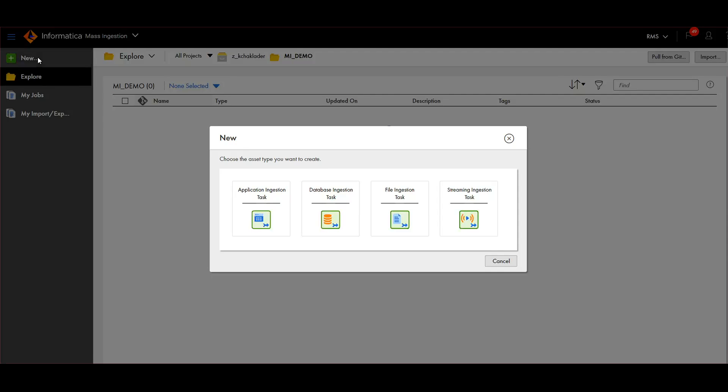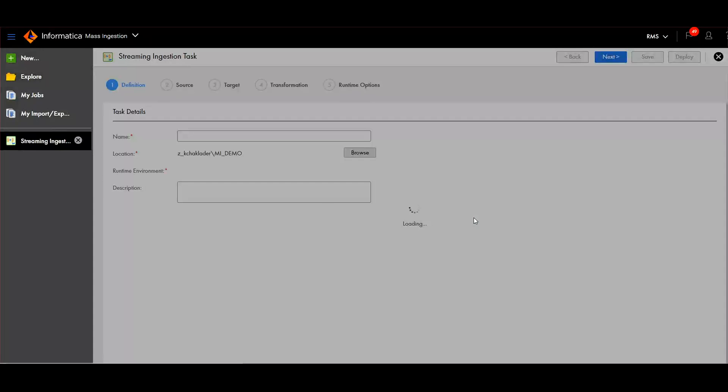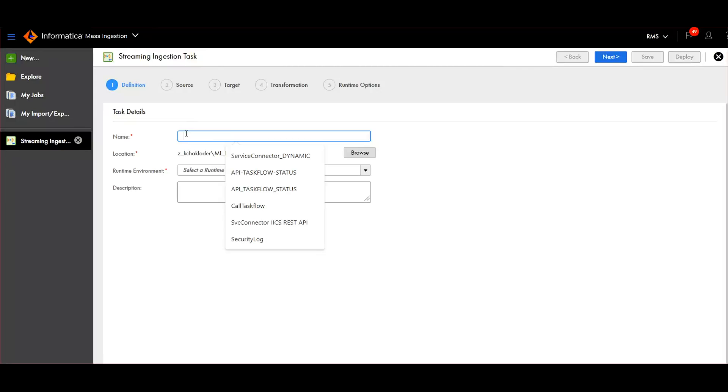Let's build a job. I'm choosing stream ingestion task.